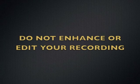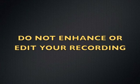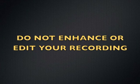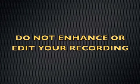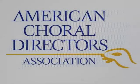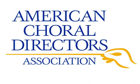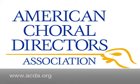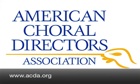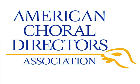Please make sure that you do not enhance or edit your recording as your submissions will be disqualified. On behalf of the ACDA Tech Committee, I want to thank you for viewing this video. If you have any questions or problems, please visit the ACDA website at acda.org and fill out the ACDA Tech Help Request form. A member of the Tech Committee will contact you within 48 hours and assist you with your problem. Thank you very much.